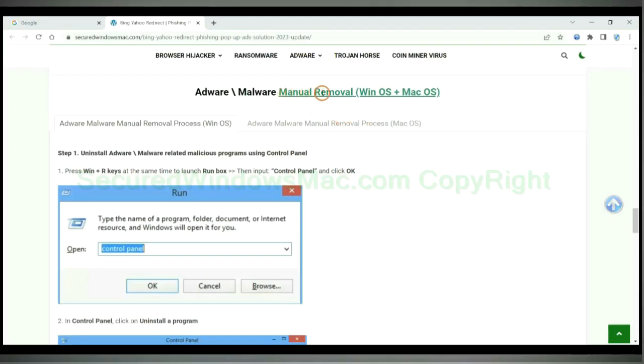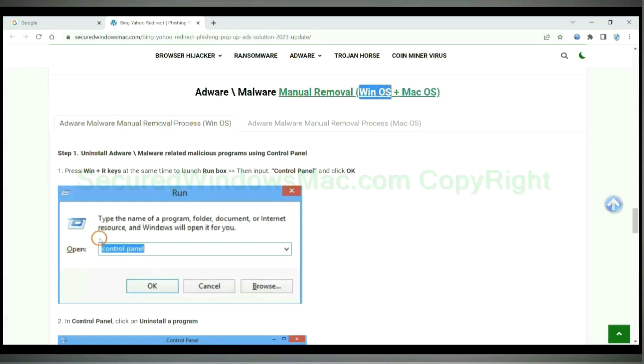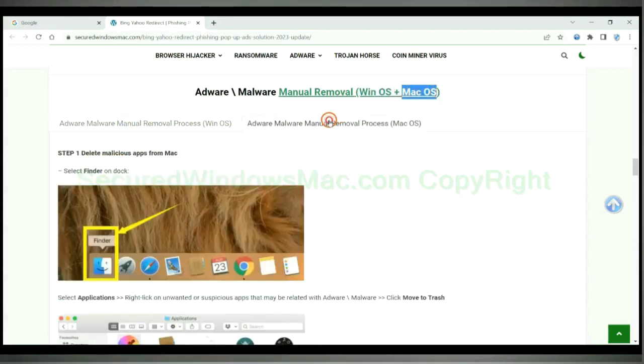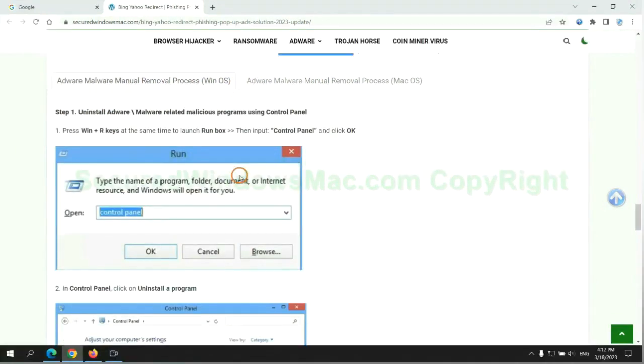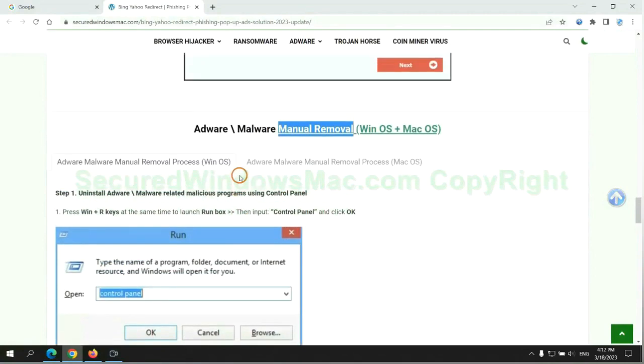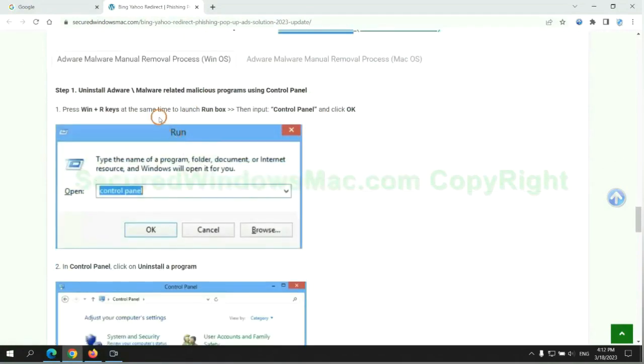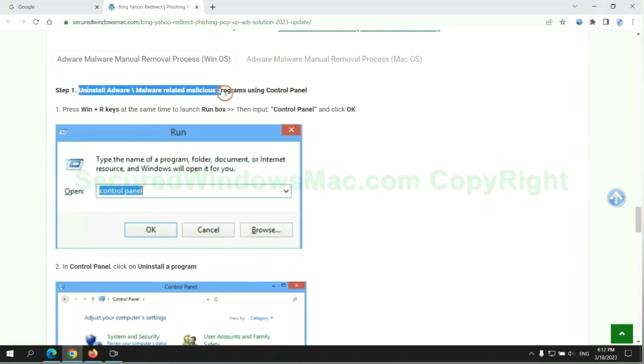If you prefer trying manual removal, follow steps below. Windows user read the first tab. Mac user read the second tab. Now let me show you how to do it. First step: Uninstall malicious programs related with virus.